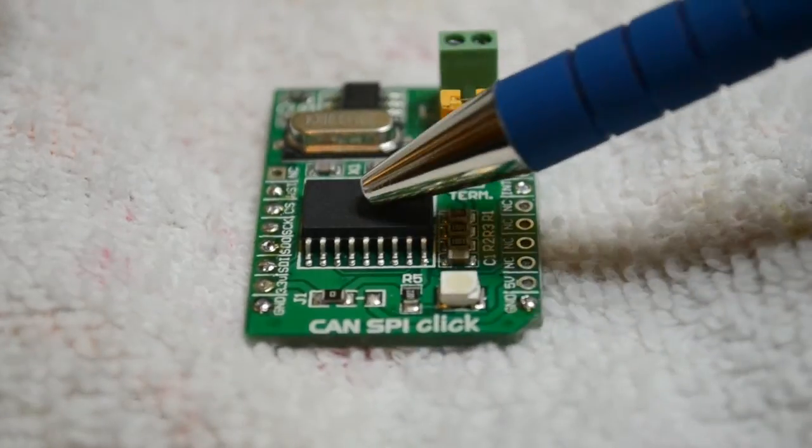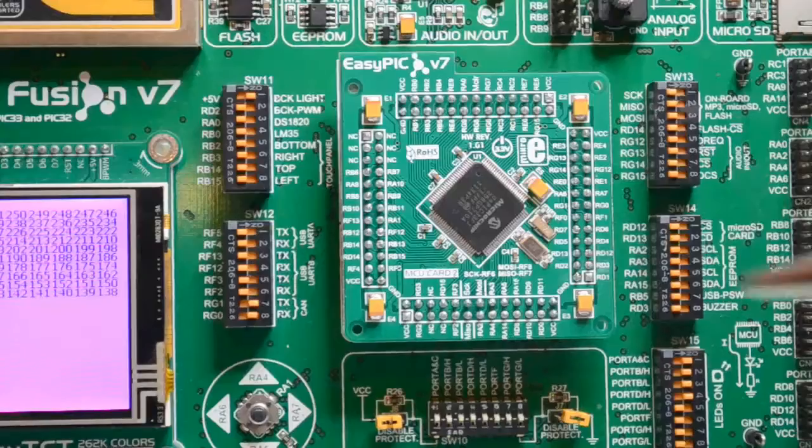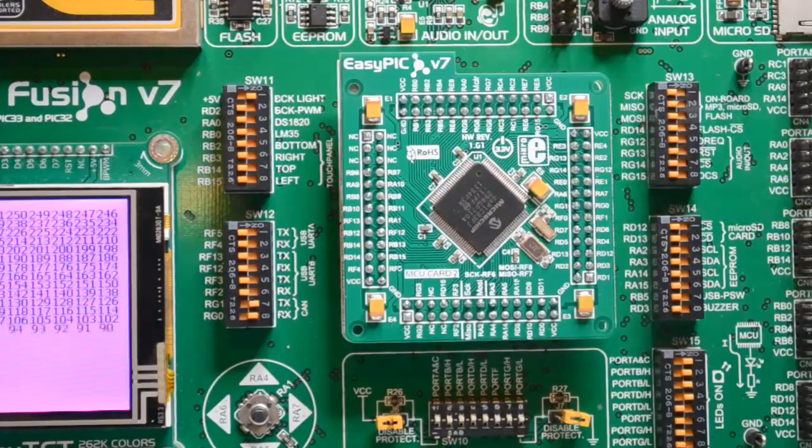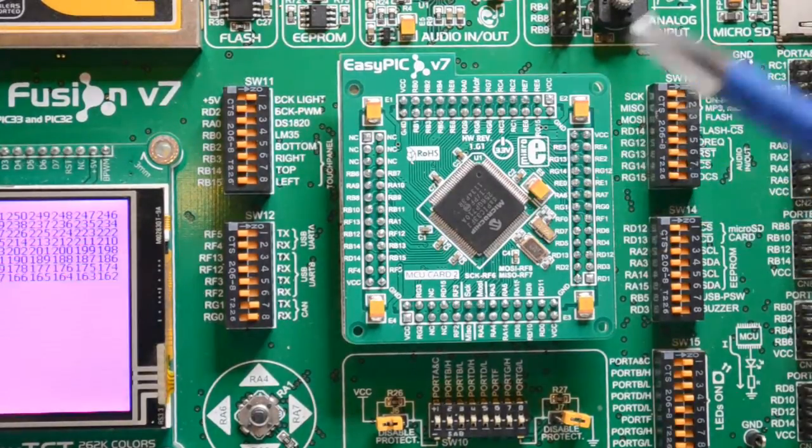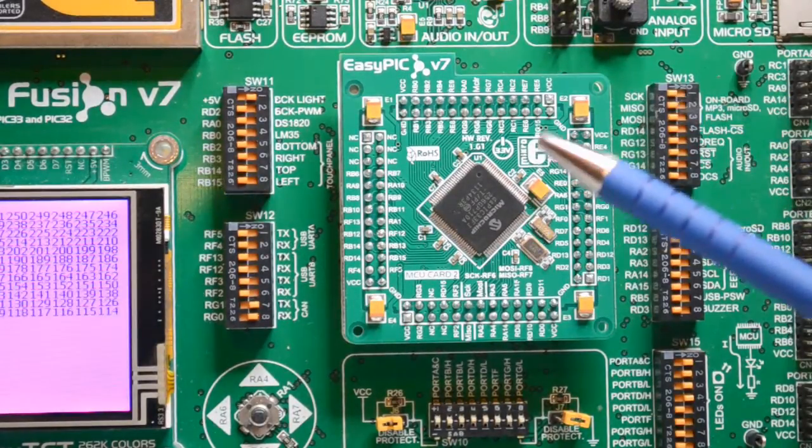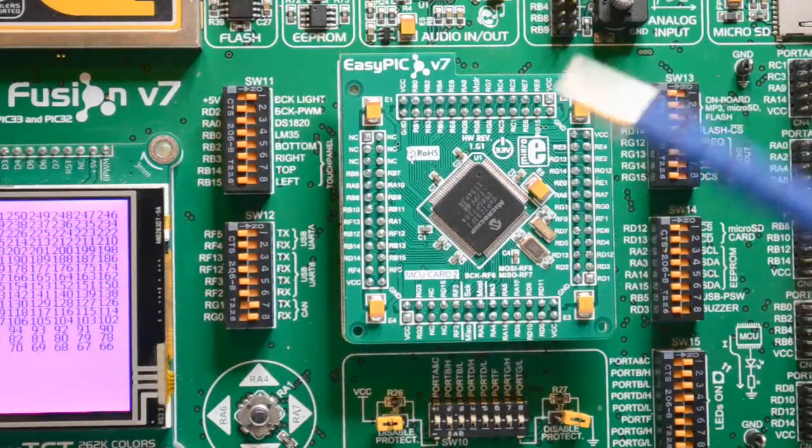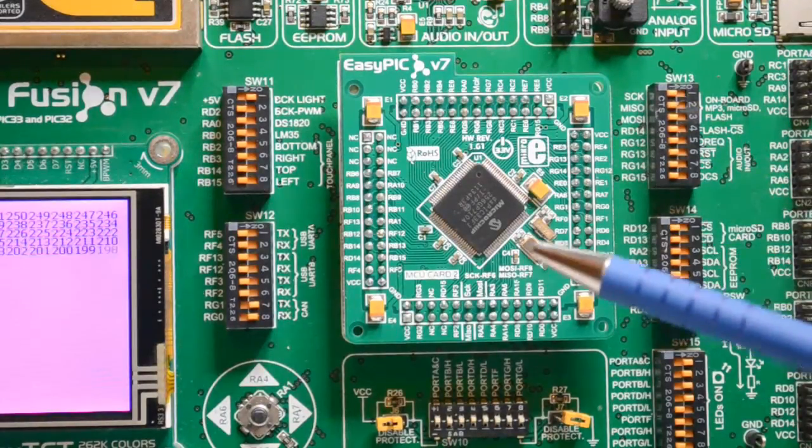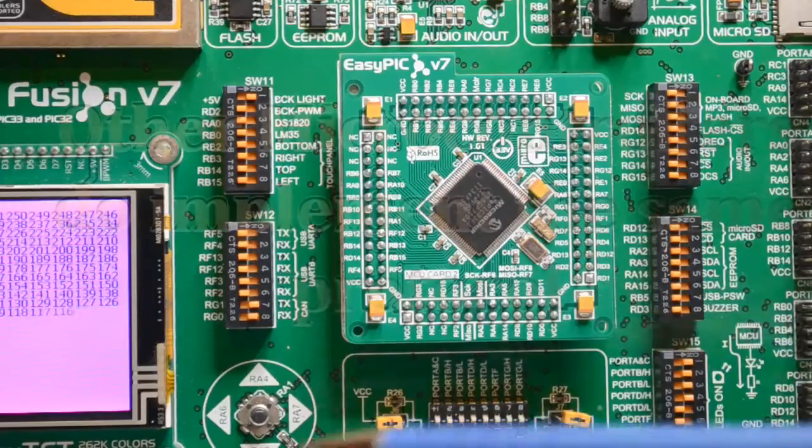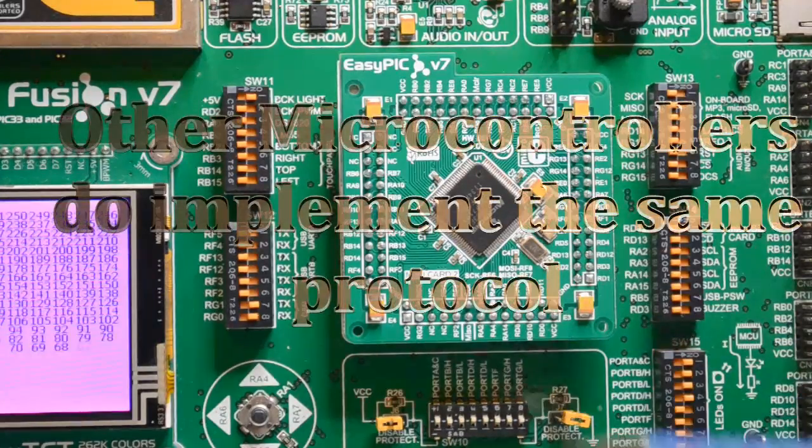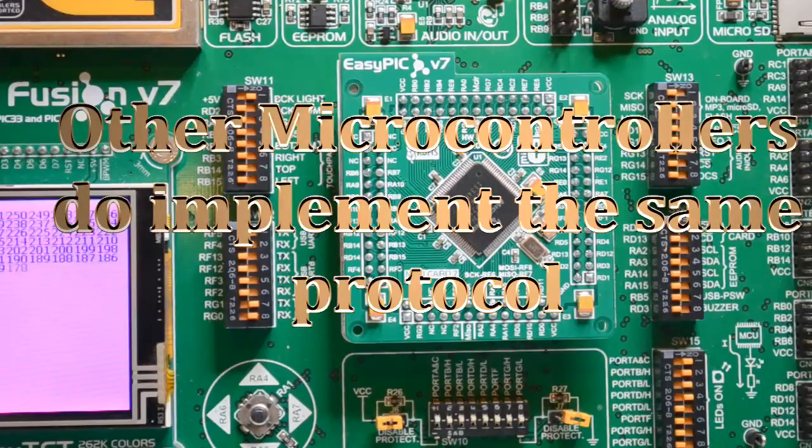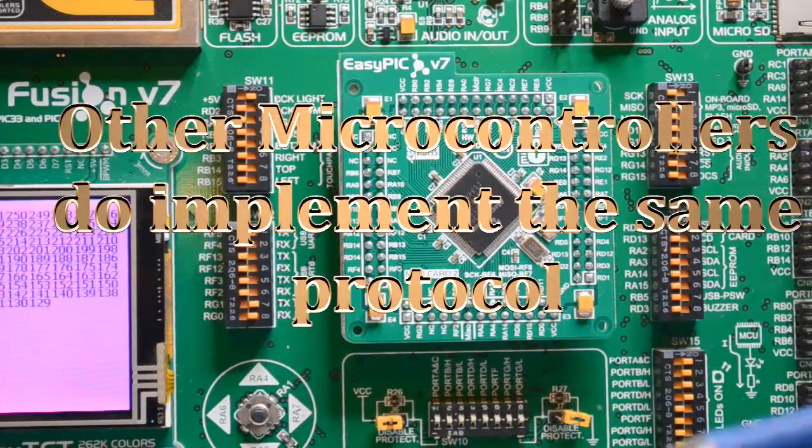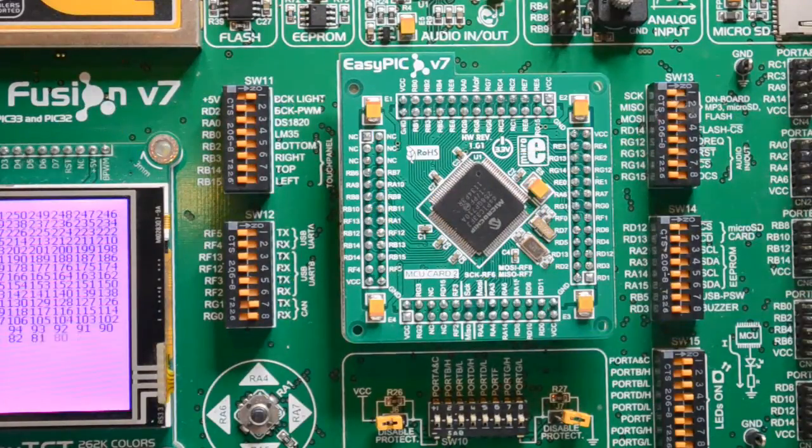This CAN controller interface and the DSPic 33 both implement the CAN version 2.B protocol, which is the 29-bit identifier implemented on vehicles. If you're not going to use the system on a vehicle, you can just get away with the 11-bit identifier. I'm not going to go into too much detail; if you want more details on the CAN protocol and the signals, look at my other video.